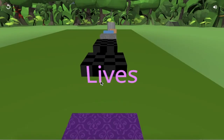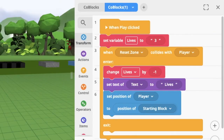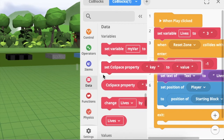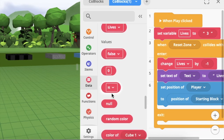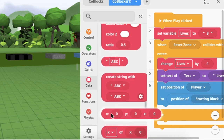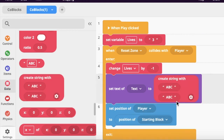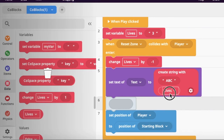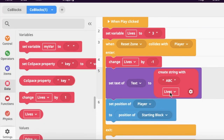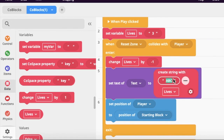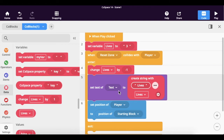We need to add more to this line of code. Go to the data button and find where it says 'string' — a string is basically a word encoding. Grab 'create a string' and put it inside where it says lives. Then get the variable 'lives' and put it in the bottom slot of the string. Type 'lives' in the text box of the string — it will display the word 'lives' followed by how many lives are left.